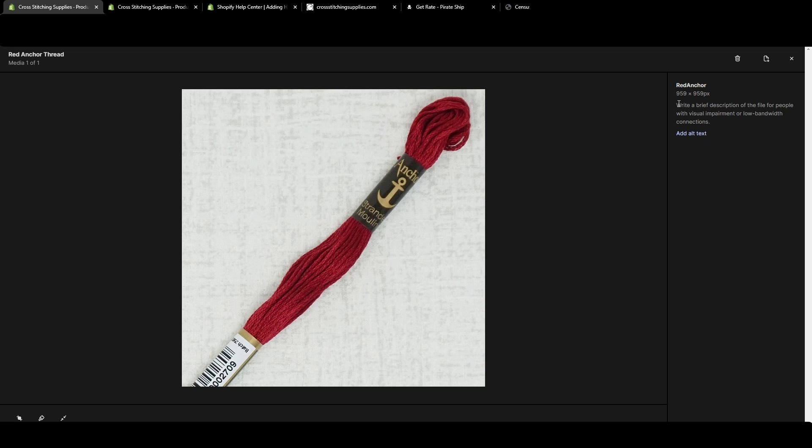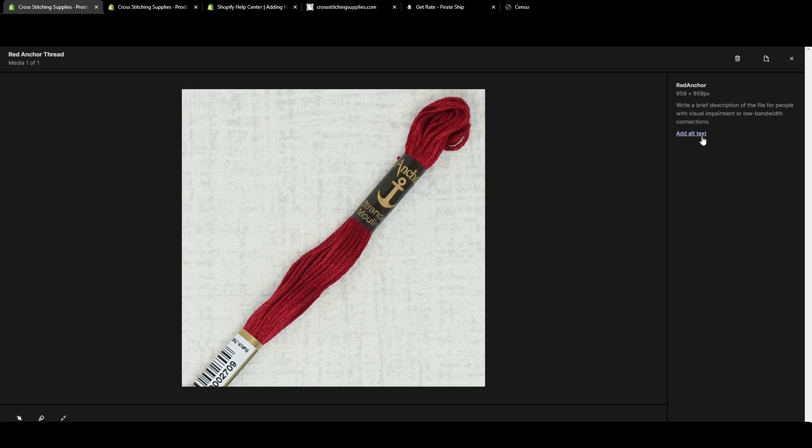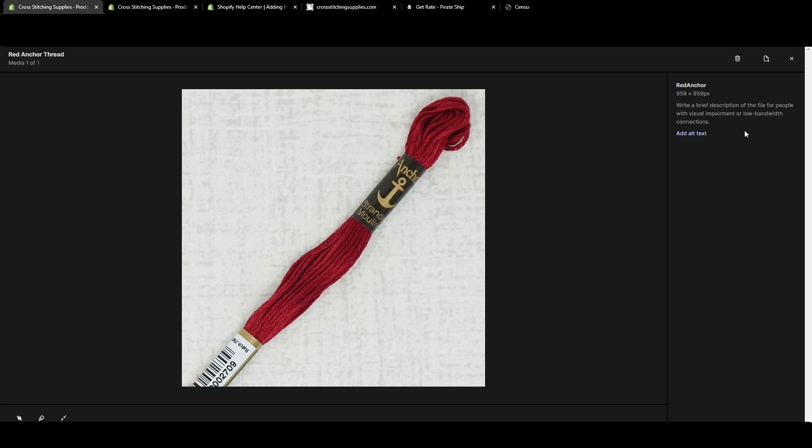It describes: write a brief description of the file for people with visual impairment or low bandwidth connections. If someone is using a screen reader and they're tapping on stuff on their screen, that's where this alt text comes in handy. If they cannot see the photo, it'll read this description you put in for them.